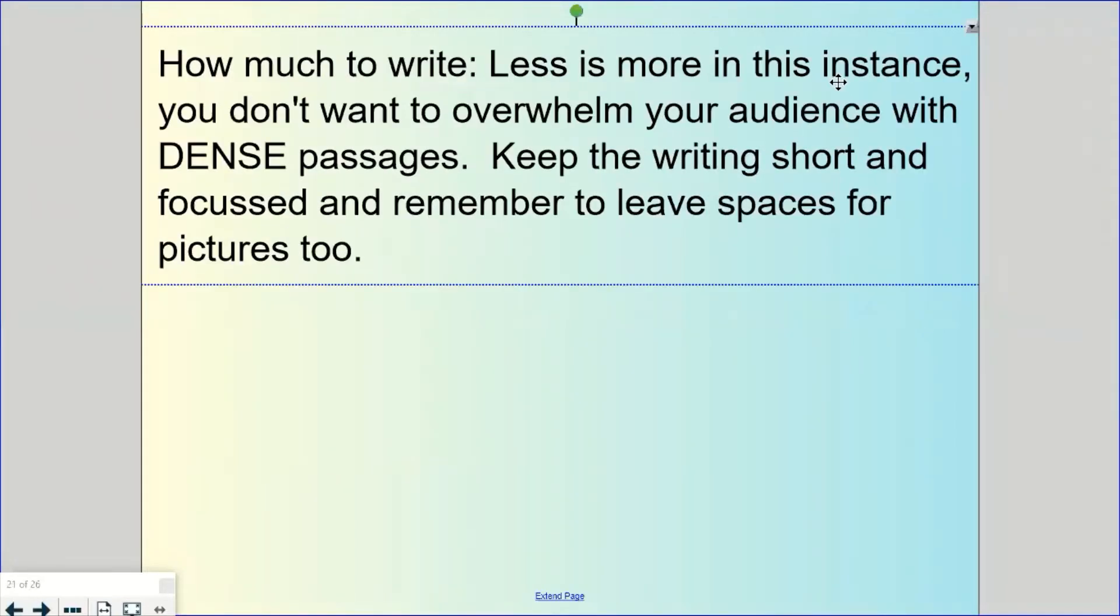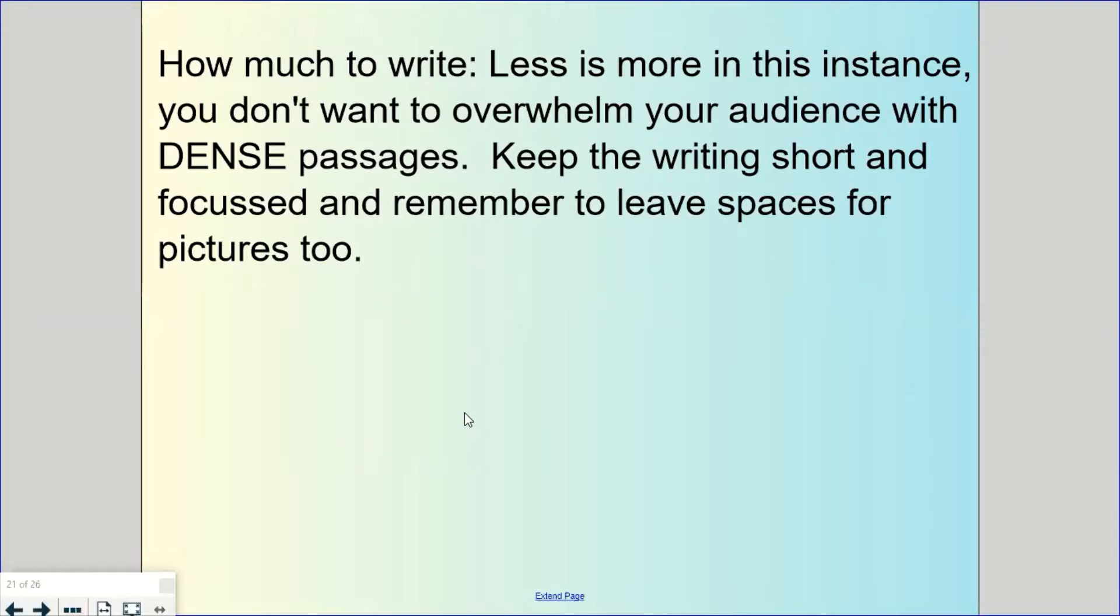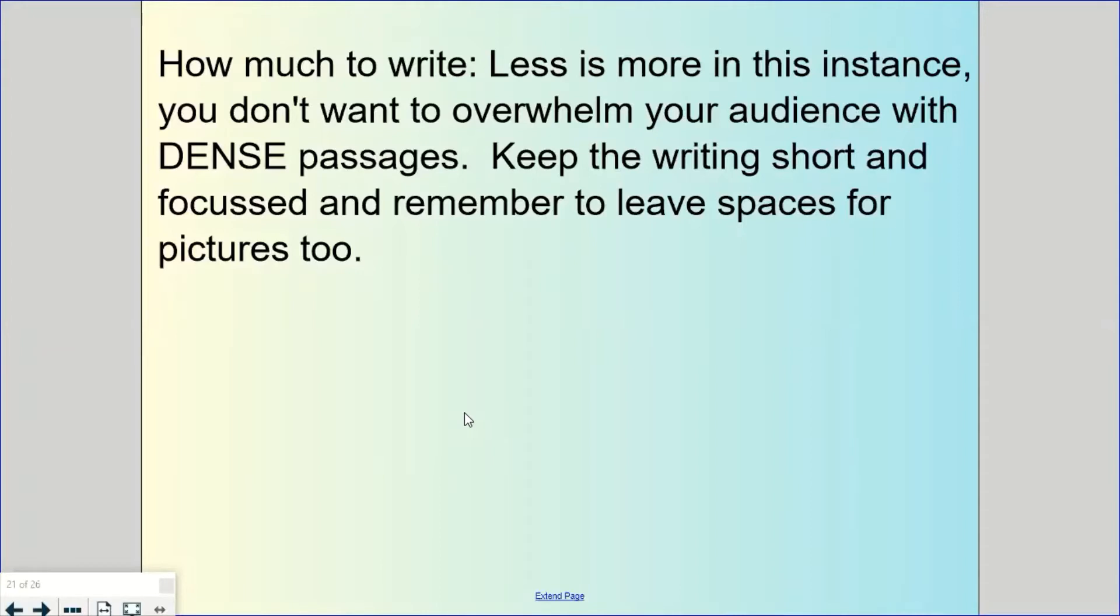How much to write: less is more in this instance, in this type of text. Every word has to count, every word has to be important. We don't want to overwhelm the reader with dense passages. It is something to draw somebody in and get them engaged. The writing should be short but really focused, and remember to leave spaces for pictures too to draw your reader in.